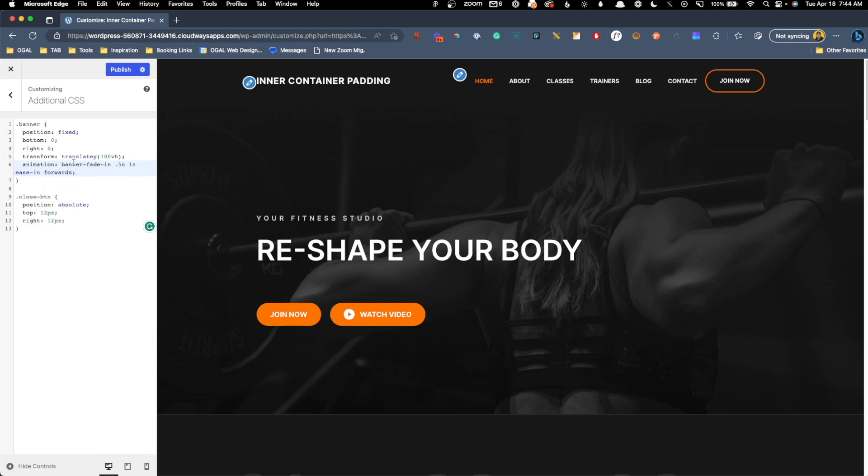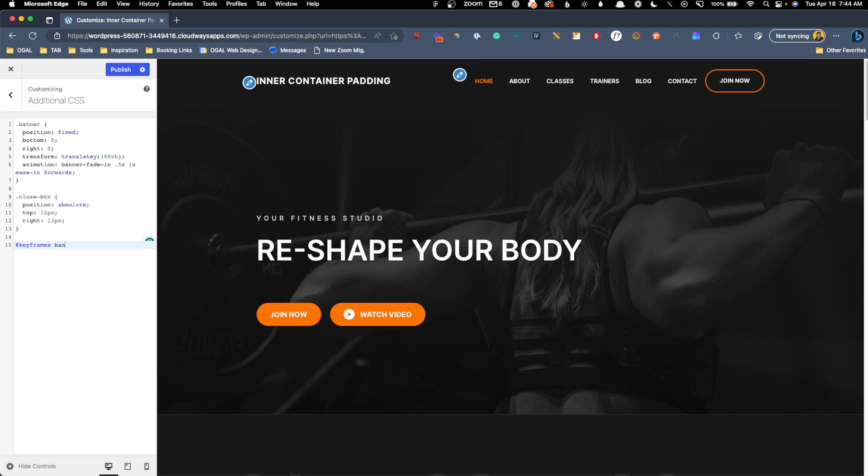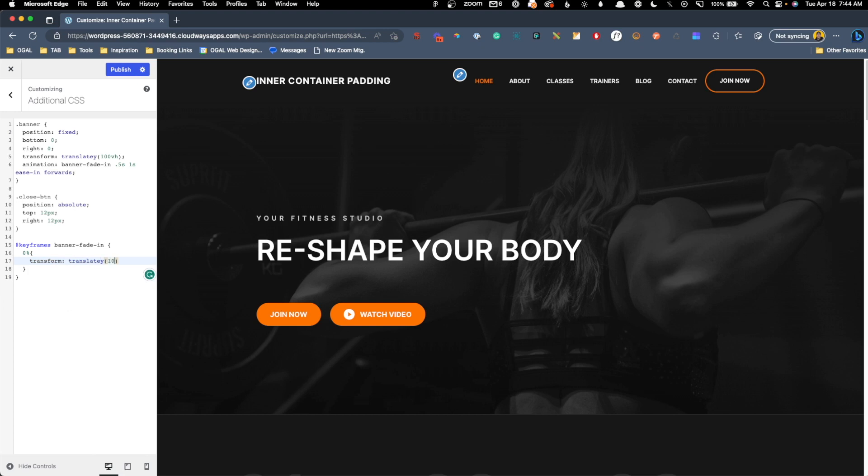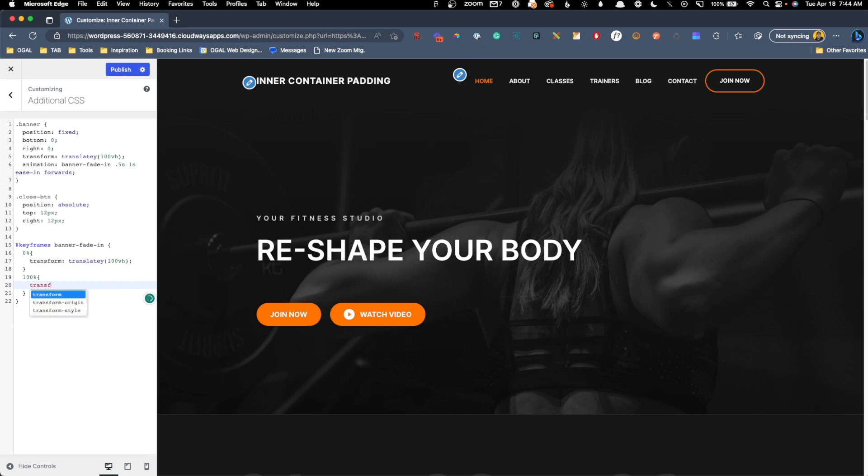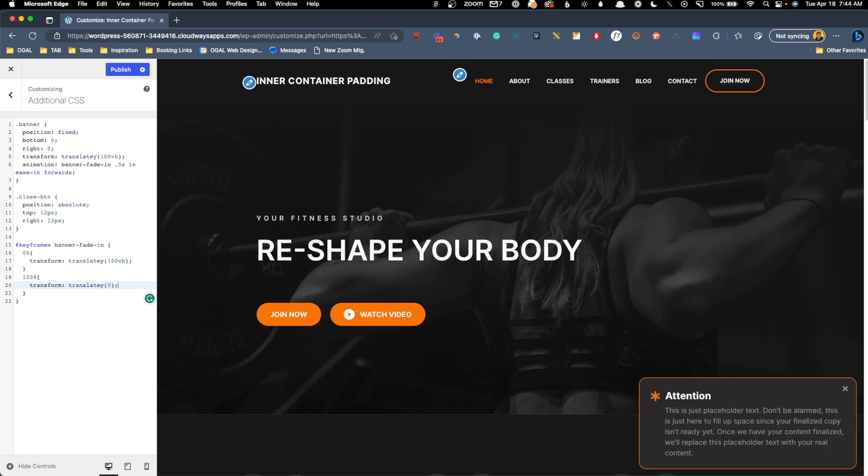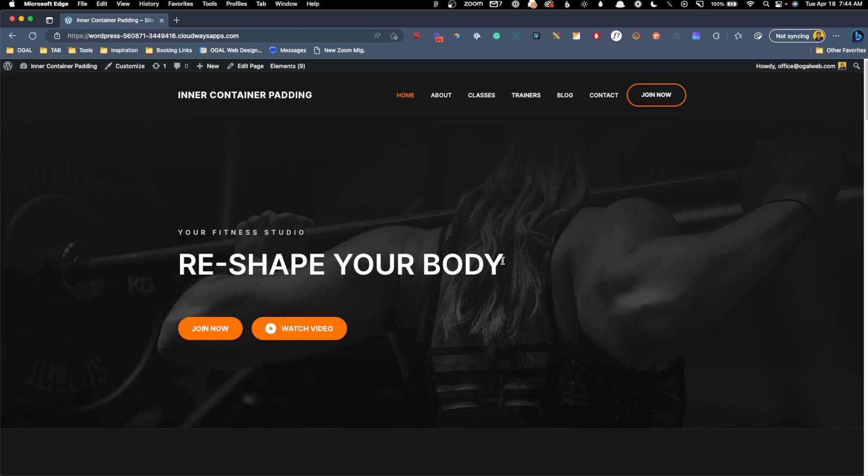Now, we actually need to write the keyframe animation for this. So I'll just go down here, and we'll do at keyframes, and we call this banner fade in. So at the very beginning of this animation, 0%, I want to have the transform translate y 100vh, which is what we had to start out with. Now, at 100% of the animation, I actually want to change that transform to translate y, and we just want it to be 0. So now if we publish this, jump out of here again, we'll see it's going to wait a second, and then this is going to slide in from the bottom.